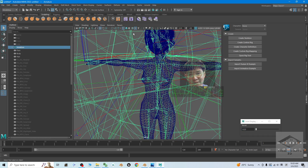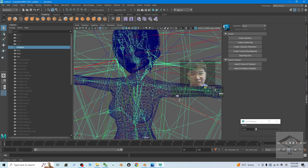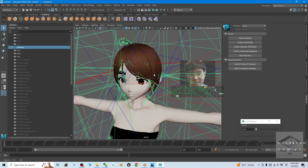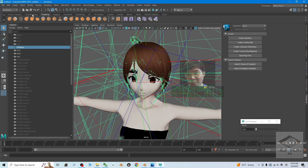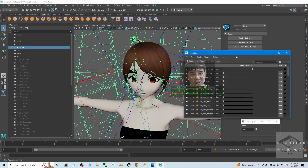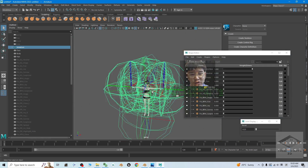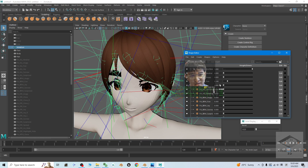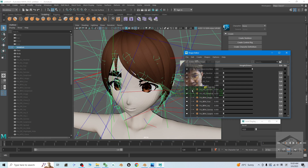Next we are going to check the blend shape — the facial shape keys or blend shapes. Click back to here, this is the face. To check the blend shape we have to click Sculpting, and click here — this is the one. Then all of the facial shape keys are right here — for example, fun, joy, angry, etc. Everything is ready here, successfully brought into Maya.